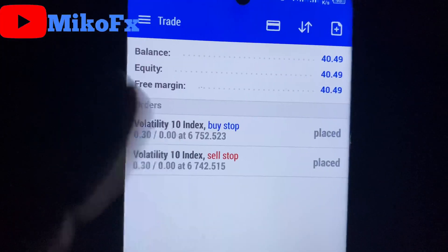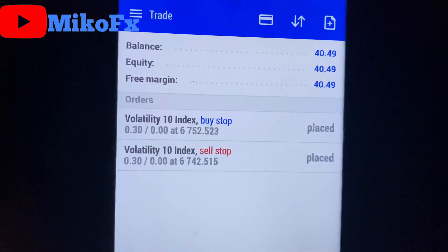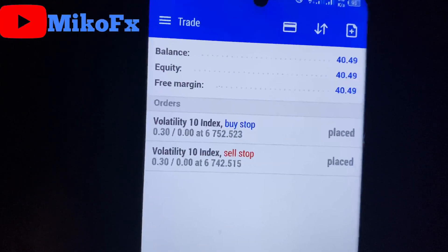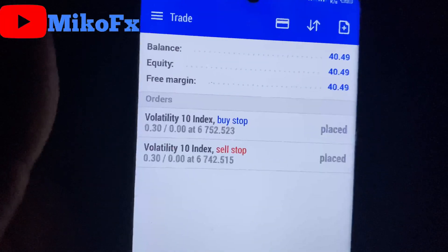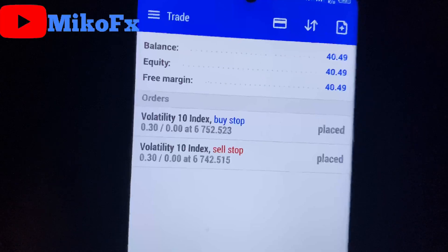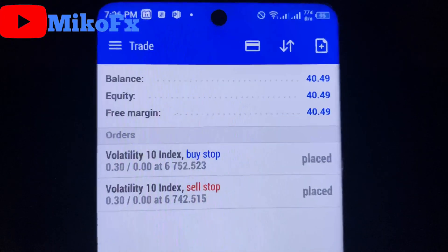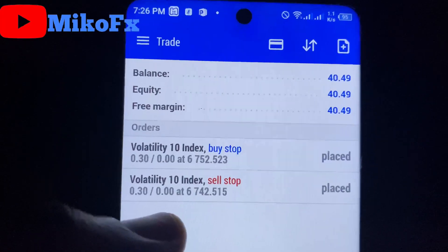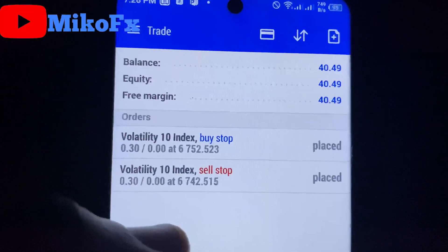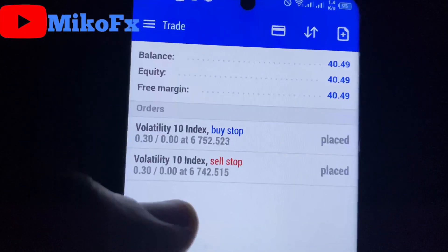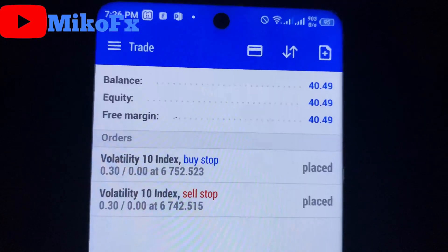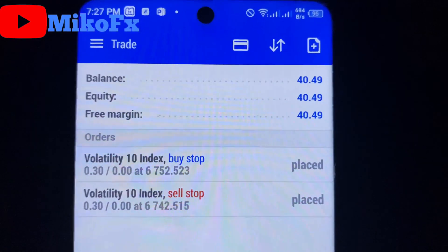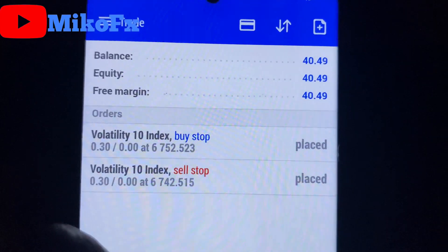One thing you should understand is that if you're trading on a small account and using a high risk-to-reward ratio like 1:3, 1:4, or 1:5, make sure you use the least amount available. For instance, if you're trading a $100 account or less and want to use a 1:5 risk-reward ratio, I'd advise starting with just one dollar. Remember, the higher the risk-to-reward ratio, the lower the win rate. Make sure you watch this video to the end — after the trades I'll explain some of the tricks I adopt while trading.